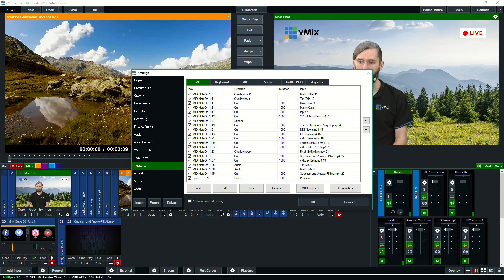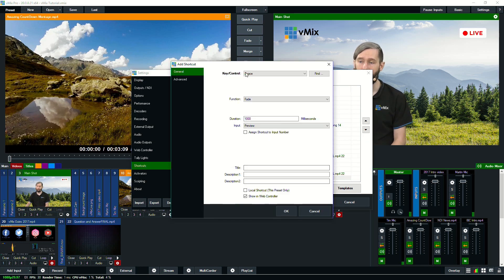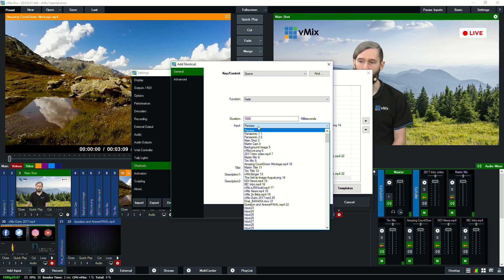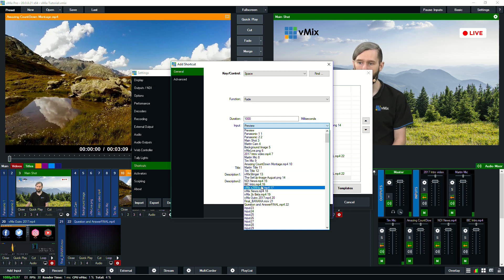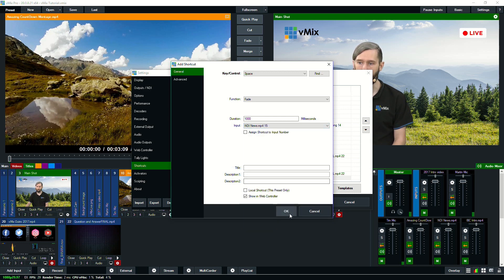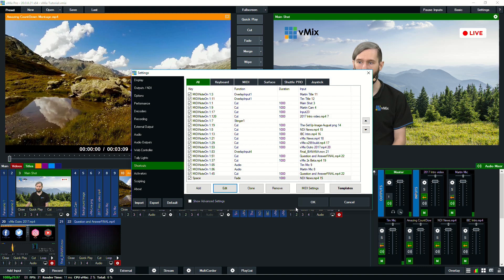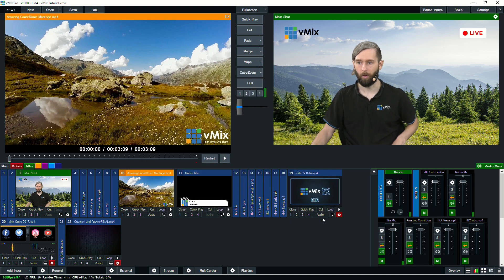So if we go to the shortcut section, we can edit this. As you can see, all this stuff is edited, but we don't want to use the preview. We want to actually go to a specific video. So we'll switch to this NDI news video and we'll go OK.